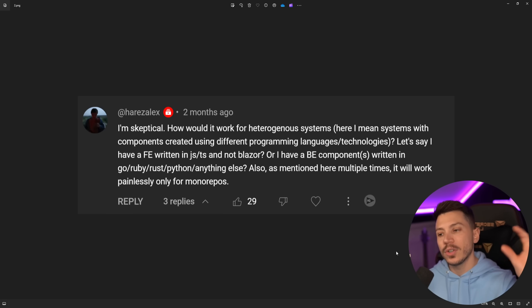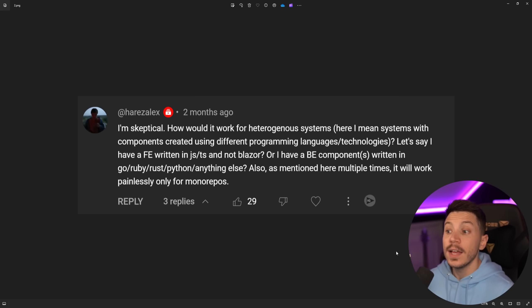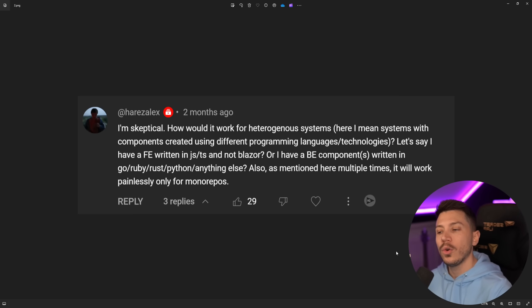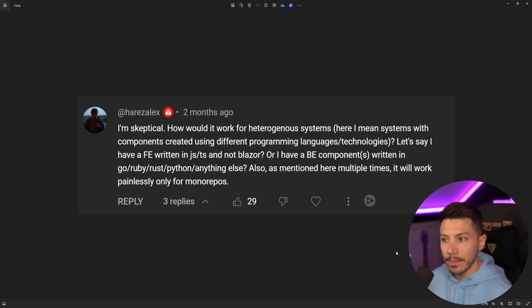Now, you have to understand that Aspire is something for your local development environment. It's not something you're going to deploy in production. It just helps you orchestrate your local services. And technically, it will run with all of those things. And Microsoft, especially David, will be very fast to tell you that, yeah, this will work with anything.